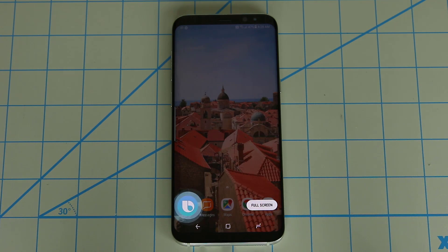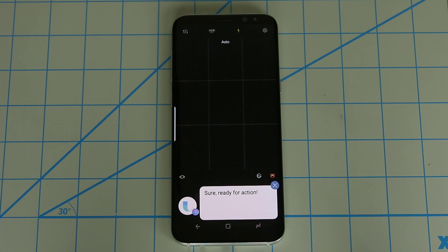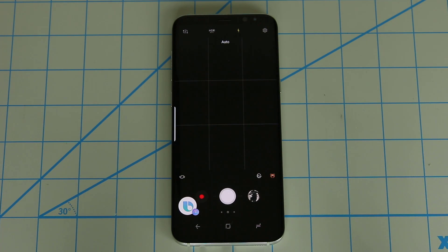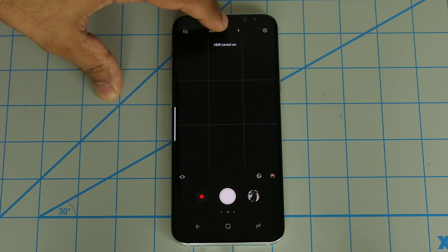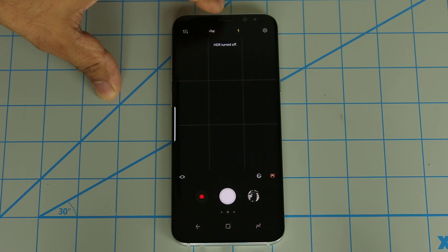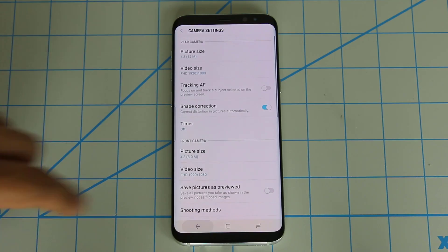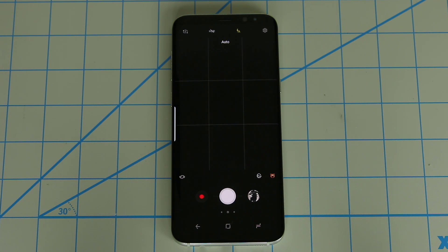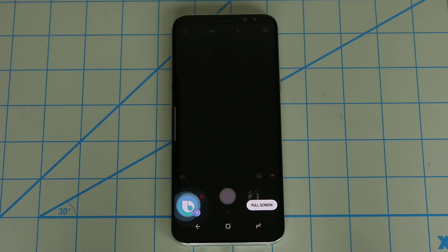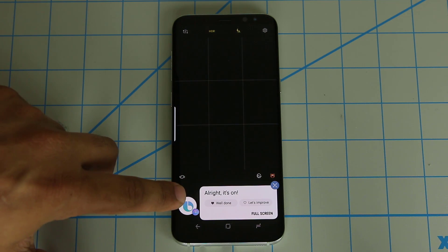Hi Bixby, launch the camera. Just to give you a quick example — I can tell Bixby to start taking a picture or start recording if I wanted to. But look up here: this is the button to flip the camera, this is the front camera, and this is the button to turn on or off HDR — you can set it to auto, on, or off. That's the flash, and these are the settings. Using Bixby voice commands you can do all these things. Hi Bixby, turn on HDR. As you can see, it's on — it also tells you at the bottom that it's on.